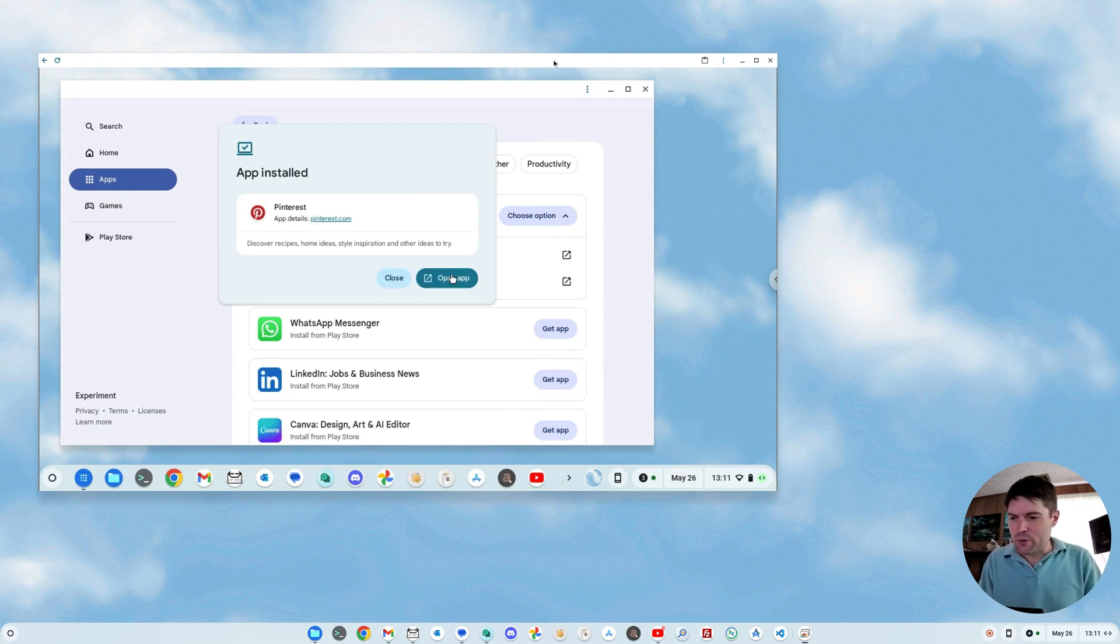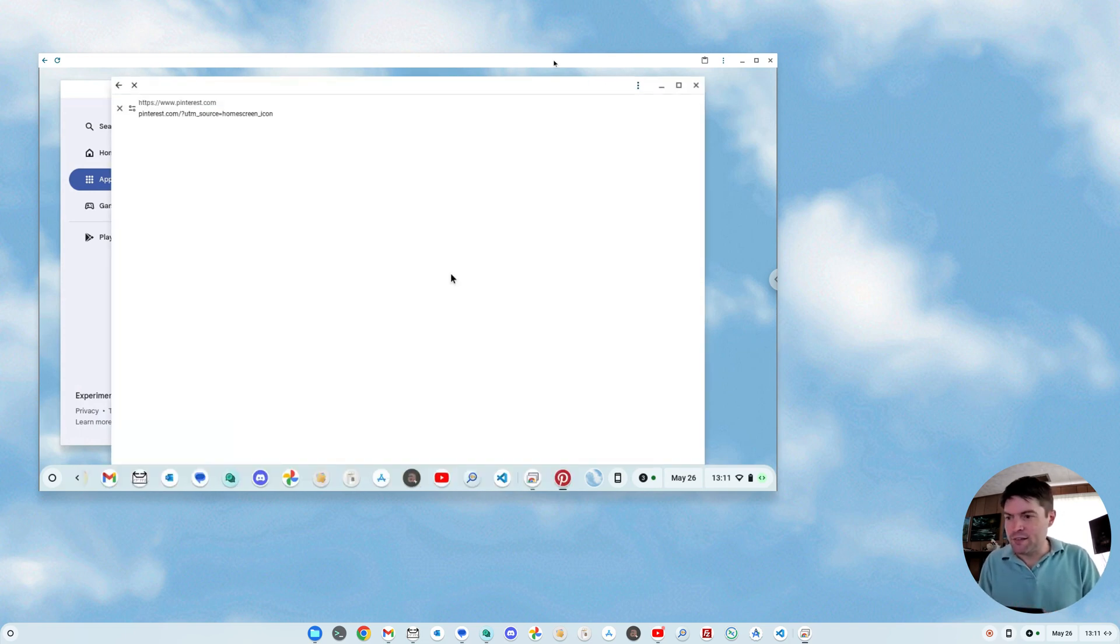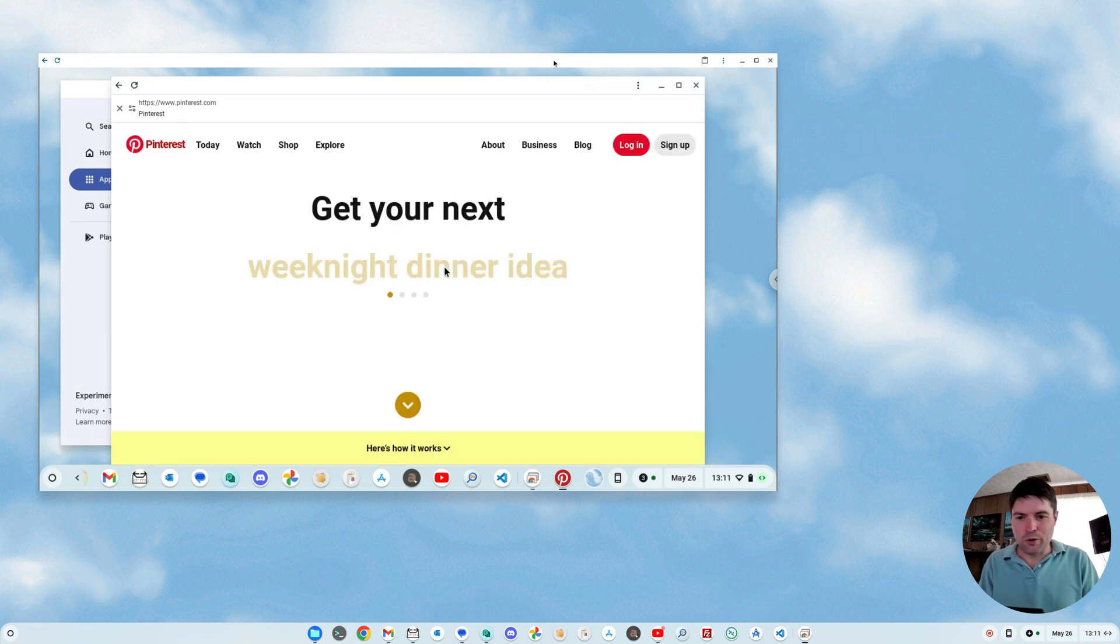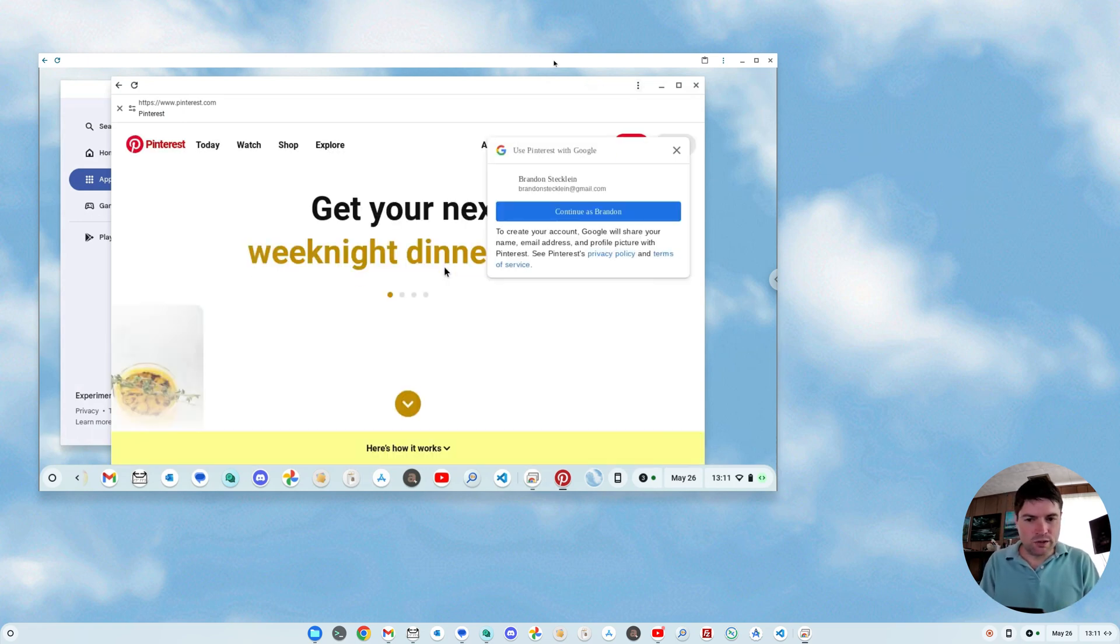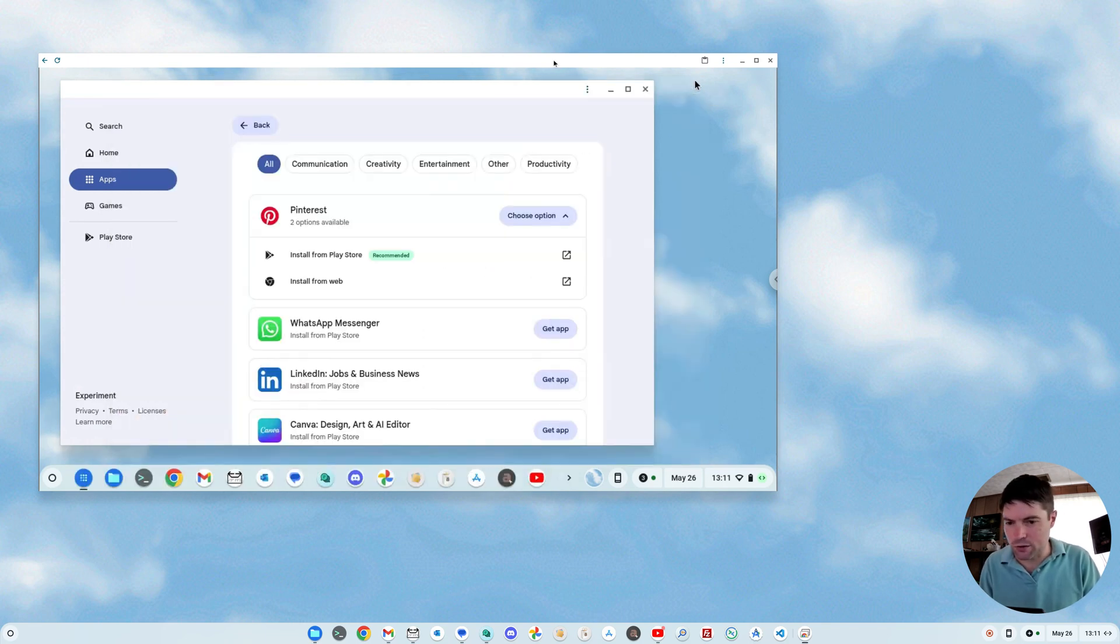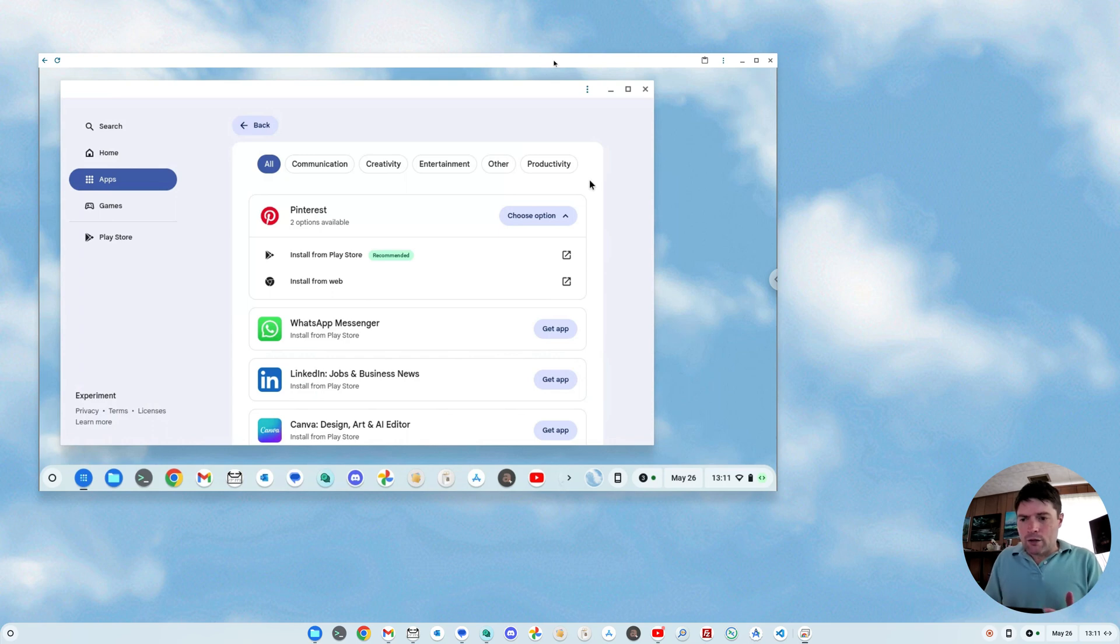Okay, so we got Pinterest now. Let's open that up, and eventually the PWA will come up for Pinterest, which I will uninstall later. Okay, so that's the app mall.